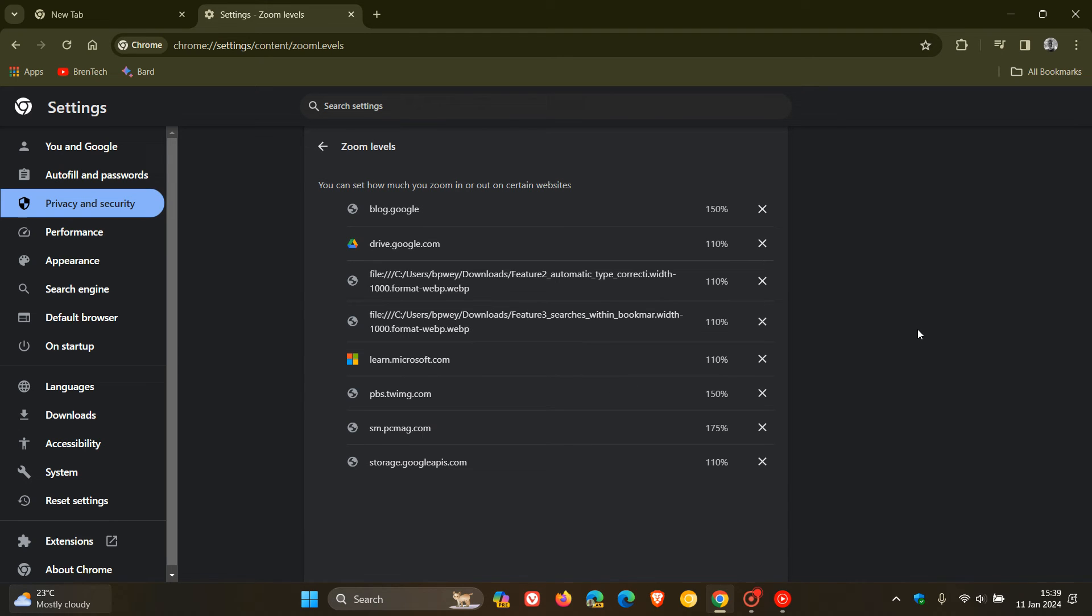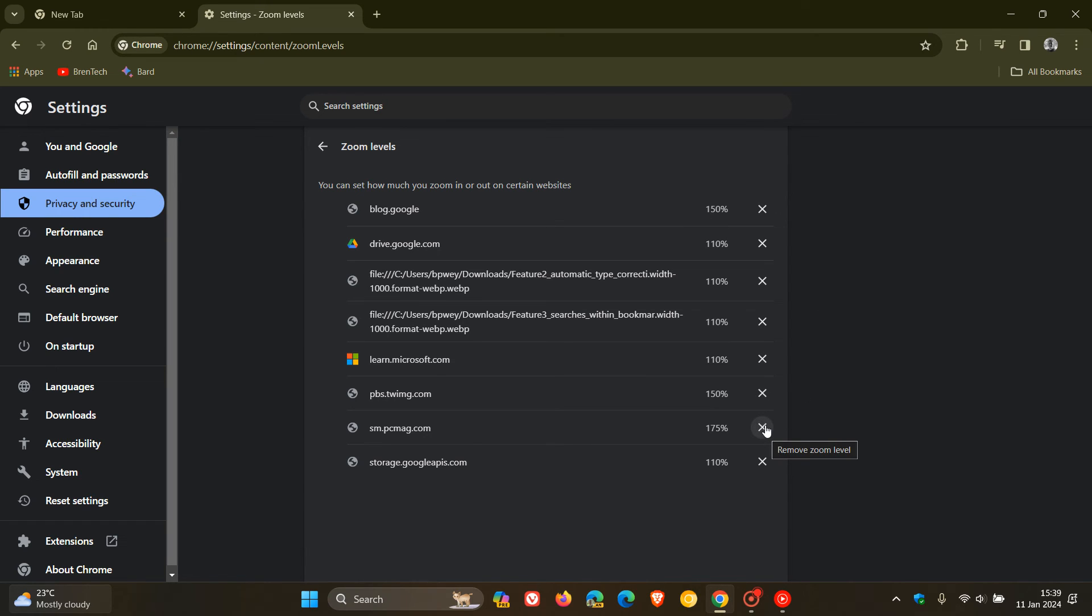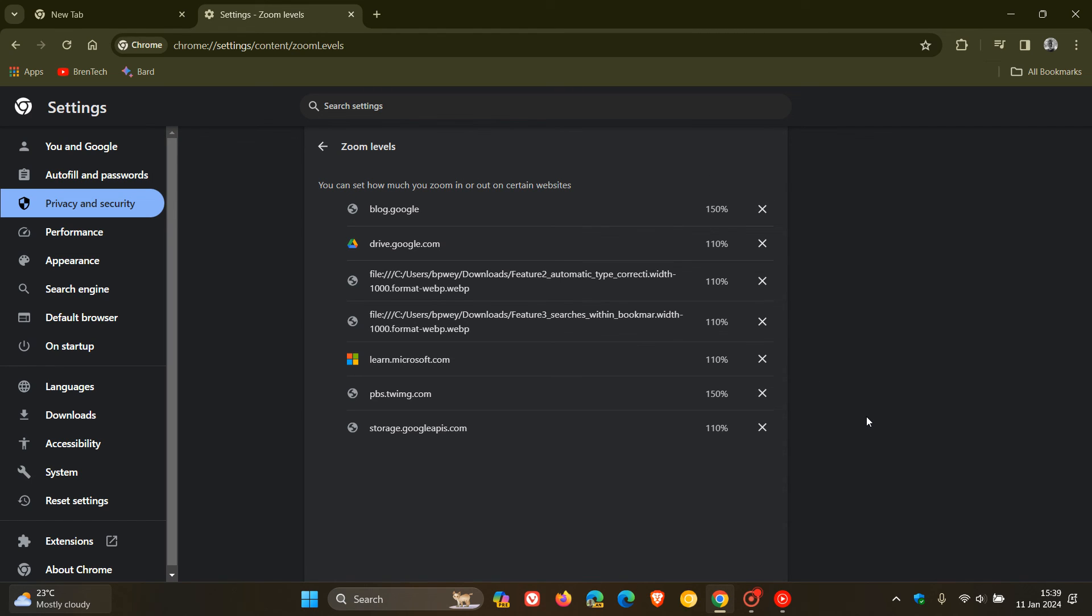Now, these are all the different sites that you have saved the zoom for, as an example, for the default level on that site. So if you want to delete any of these options, and maybe just pop it back to 100%, as an example, you can remove that zoom level that you have adjusted for any particular site. So this is just a little bit deeper in the settings where you can manage those zoom levels.